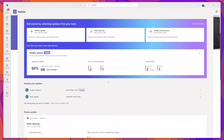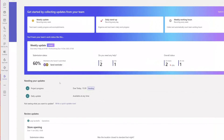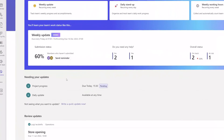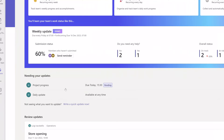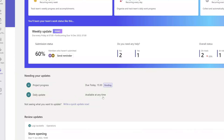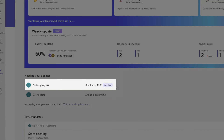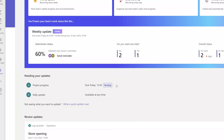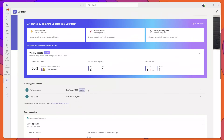The next section of the new UI is the Needing Your Updates section. This section will display a list of updates that have been requested of you. You can see here that the daily update displays by default because this update request is available at any time, and there is also a pending update that has specifically been requested of me.